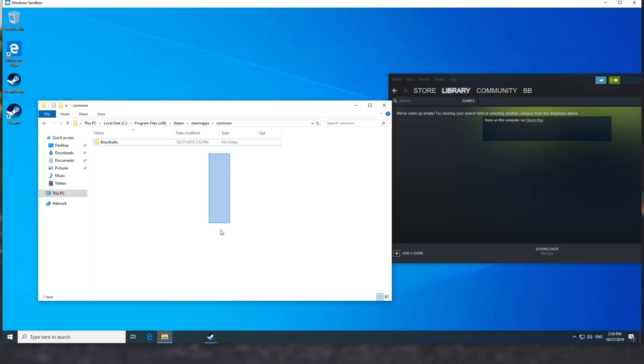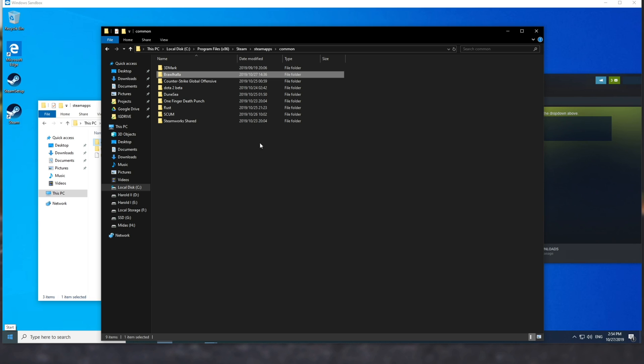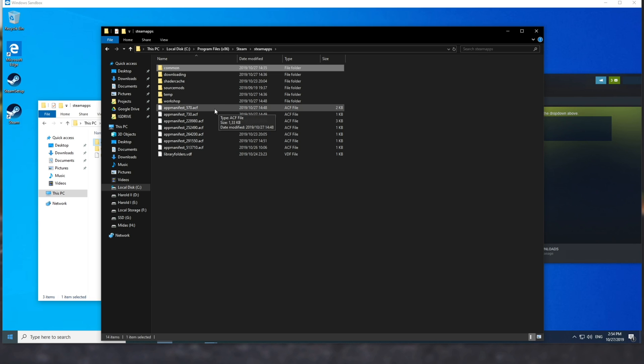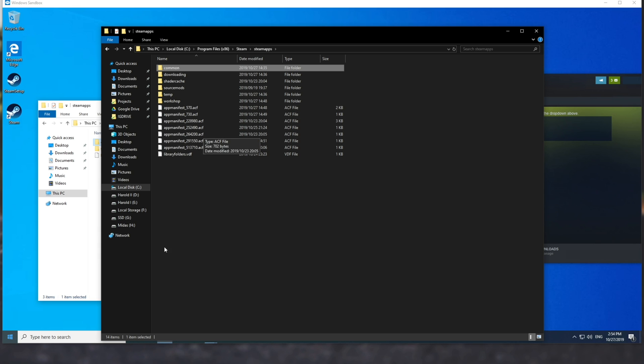What we need to do now is go back a folder, so Steam apps, and then Commons right over there, and head across to our main PC yet again. Going back a folder as well, you'll see a bunch of these app manifest underscore numbers dot ACF.